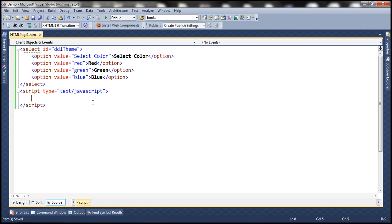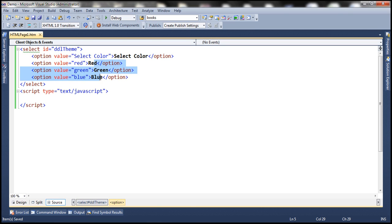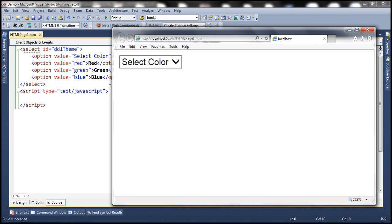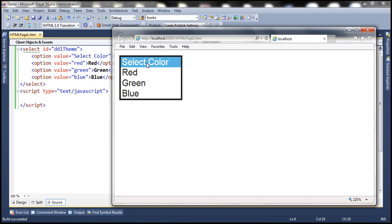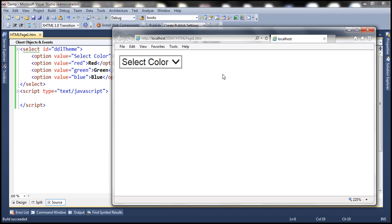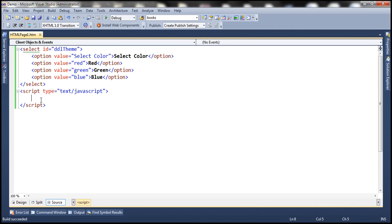Let's flip to Visual Studio. Here we have a select element with four options. The first option is 'select color' and then we have three colors: red, green, and blue. When we run this page, we get a drop-down list with those four options. Whenever the selection within the drop-down list changes, we want to set that selected color as the background color.